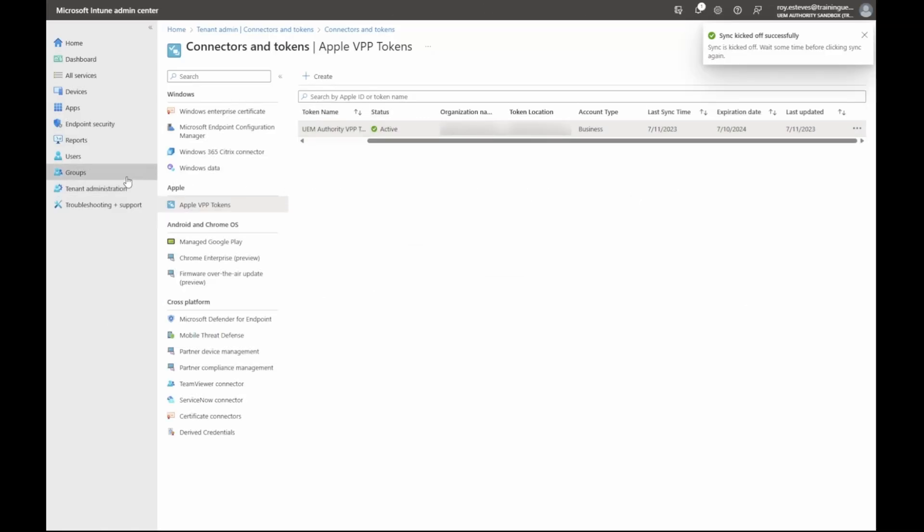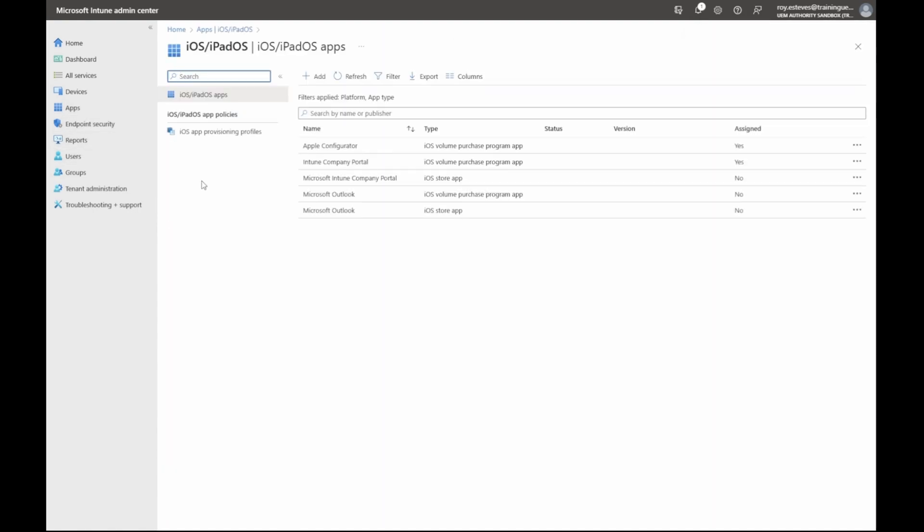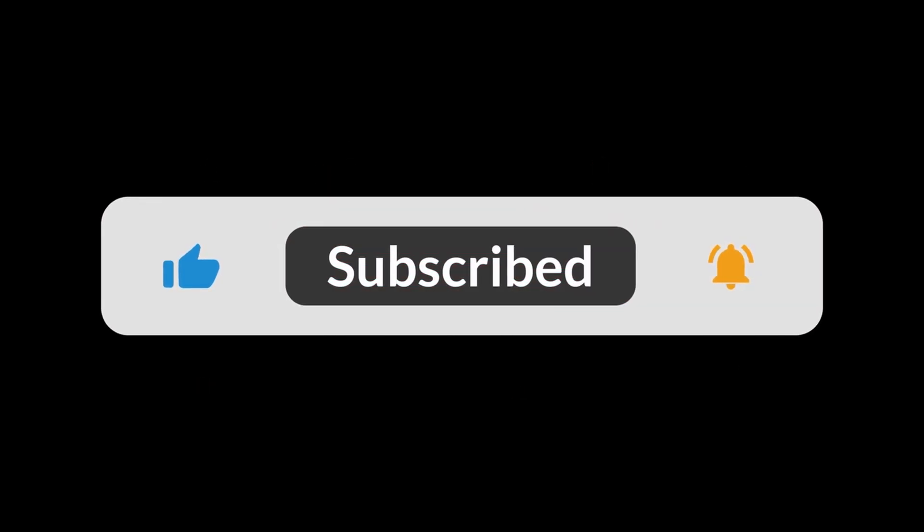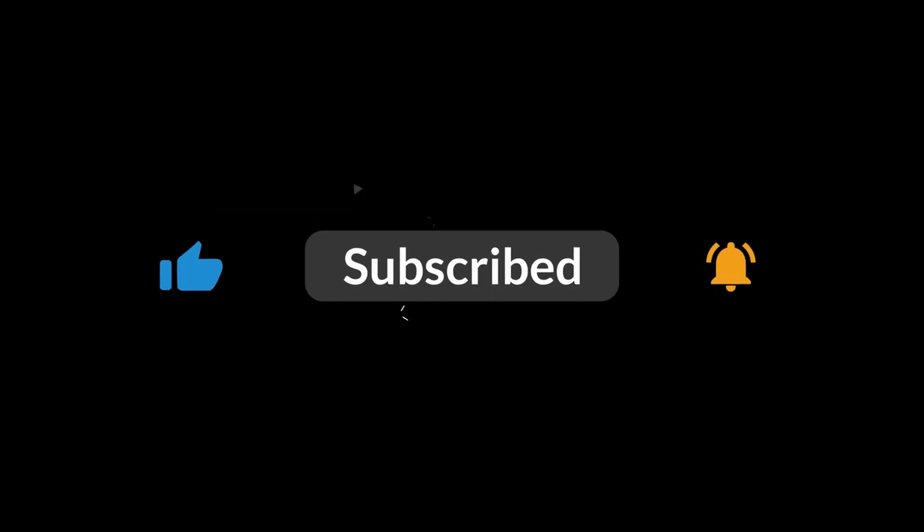In the left side menu, click apps and then iOS iPad OS apps. And here we can see Microsoft Outlook is available with the app type of iOS volume purchase program app. If you are liking this video and want to see more videos like this, do make sure to subscribe with notifications turned on so as not to miss an update.